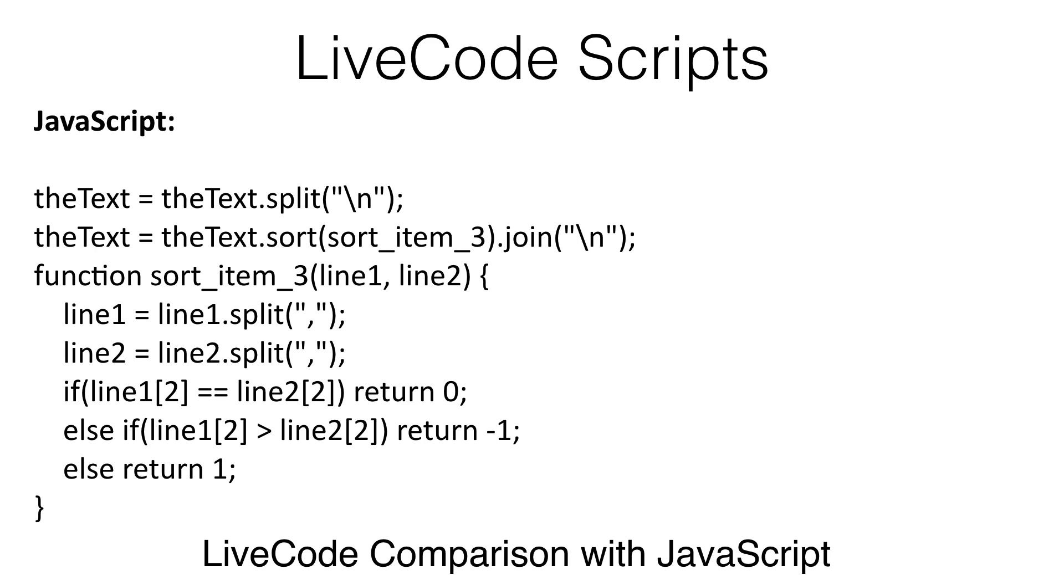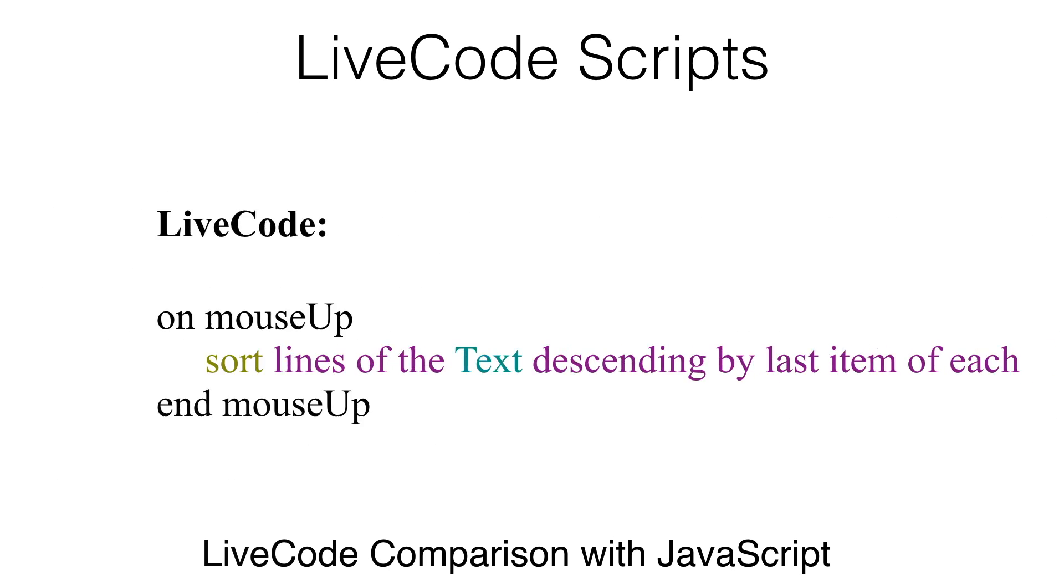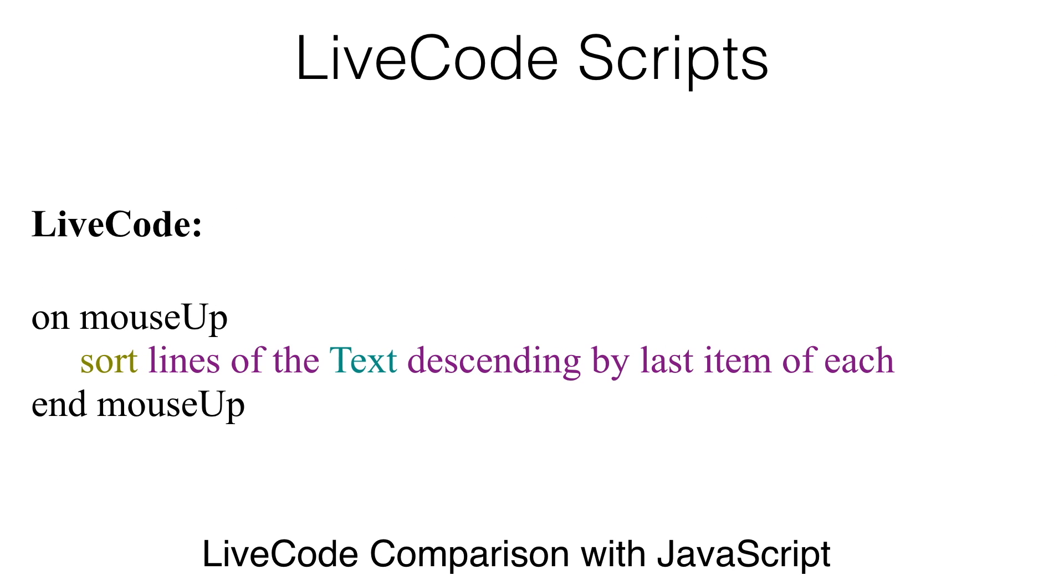LiveCode script is event-driven and either object-based by attaching code to each object or object-oriented if you use behaviors to share object code. The JavaScript shown here is replaced by a single line of LiveCode script.